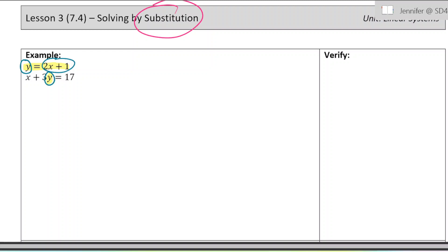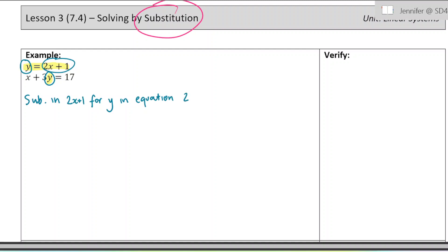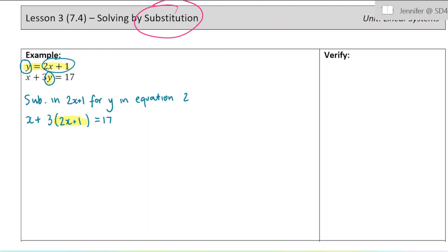I'm going to take out this y, substitute it out, and put what it's equal to. I'm going to sub in 2x plus 1 for y in equation 2. So instead of a y being there, I put 2x plus 1. When you make a substitution, you should use brackets because that 3 is being multiplied to that entire expression. I took out the y and put 2x plus 1 since they're equal according to equation 1.